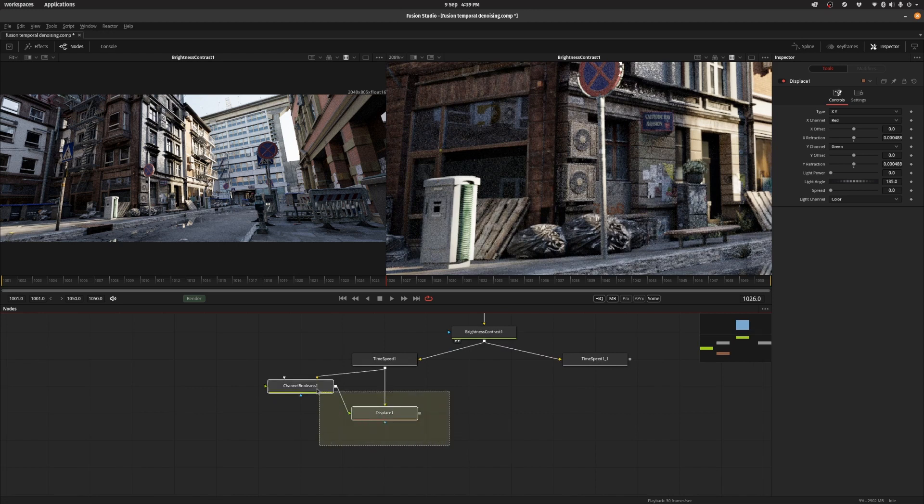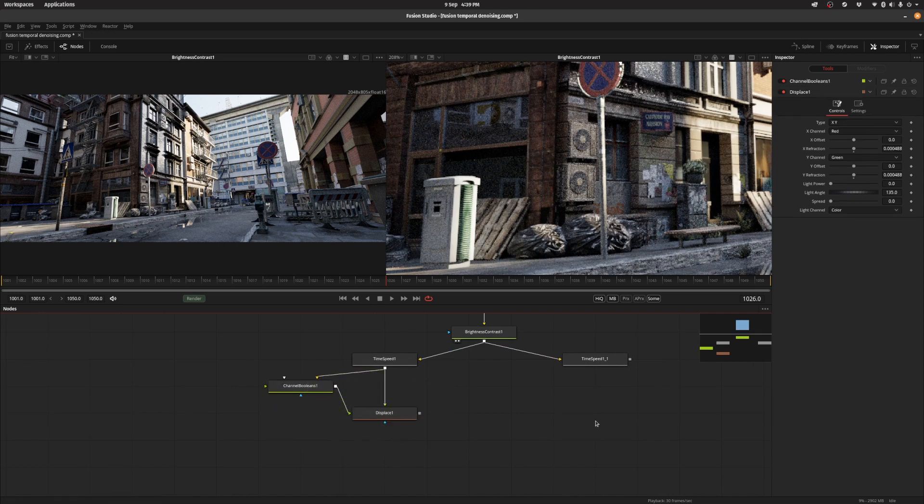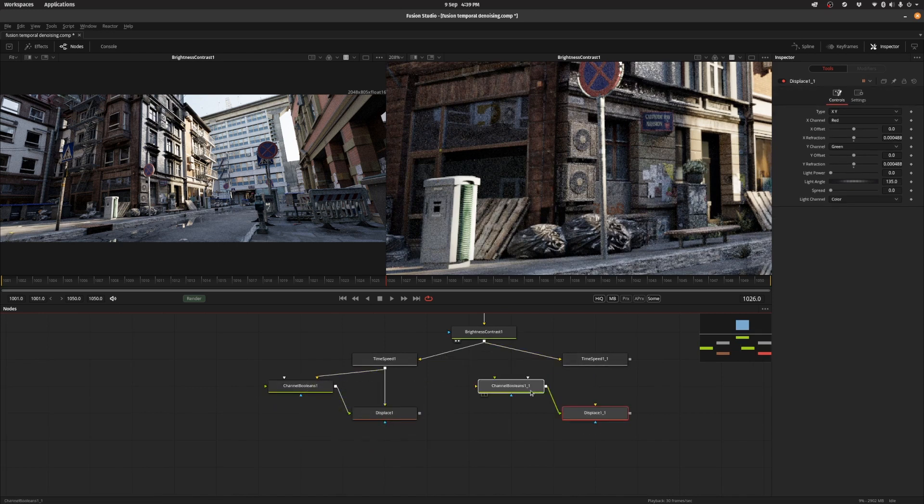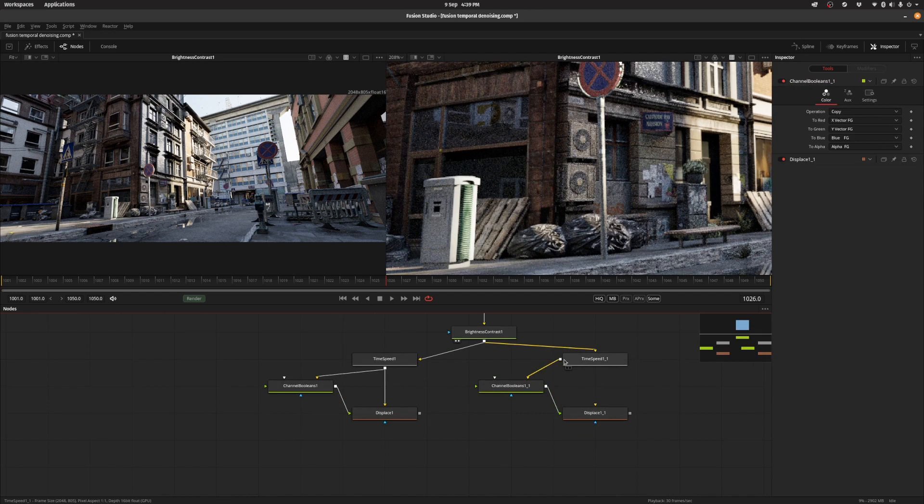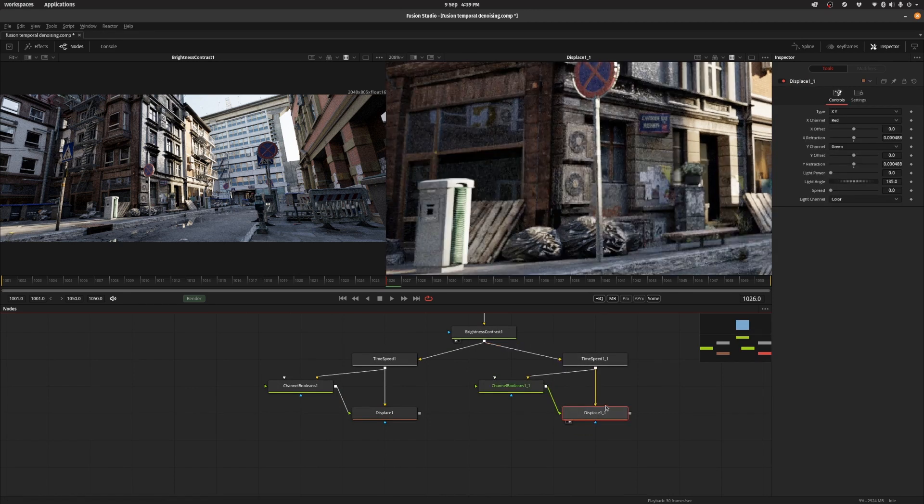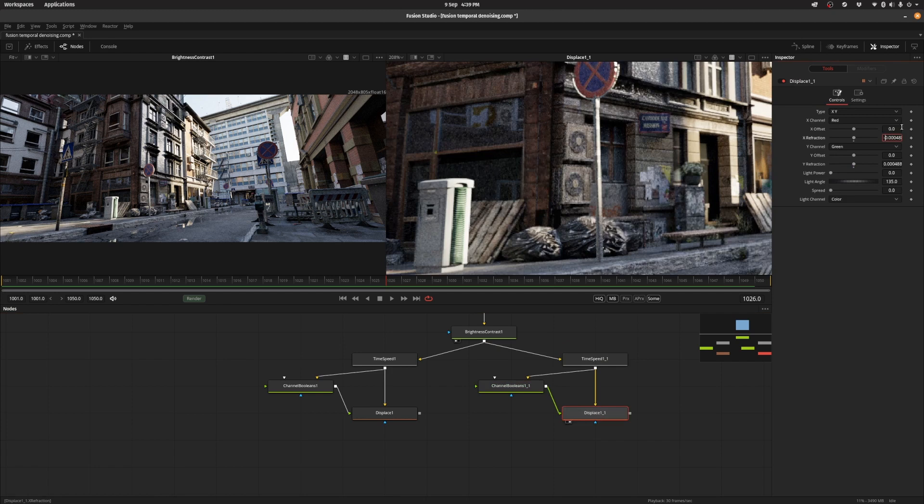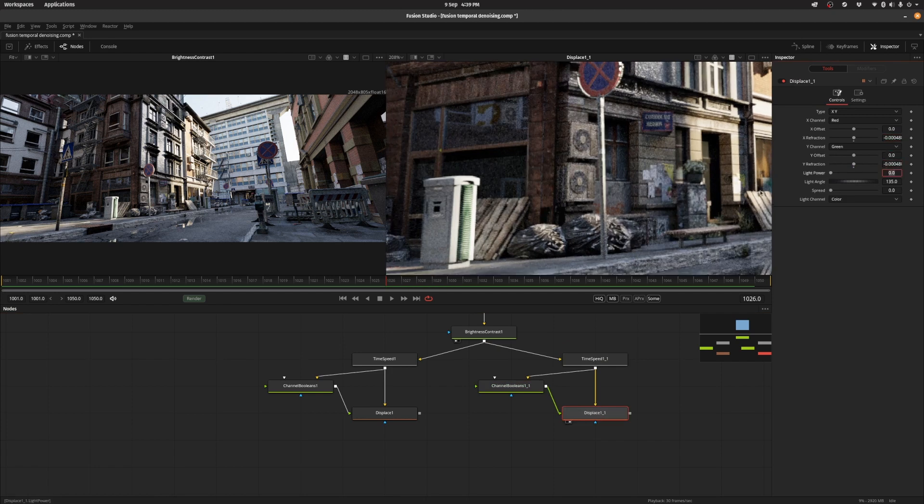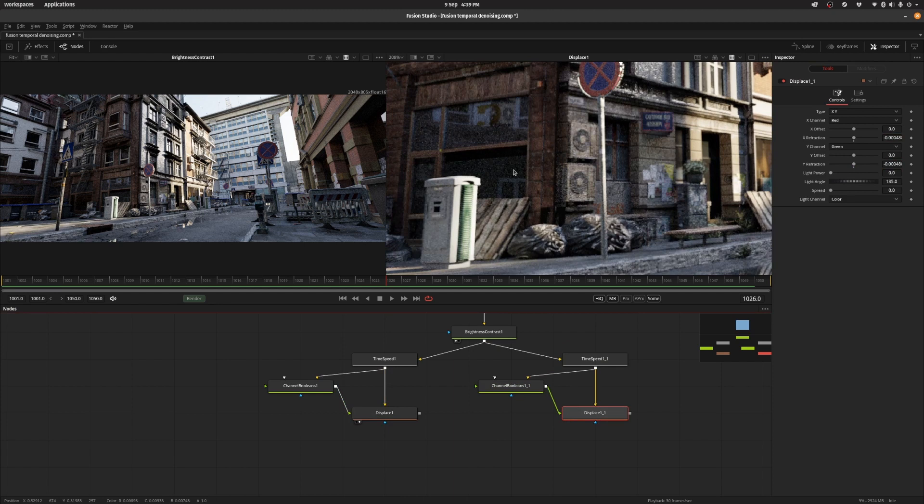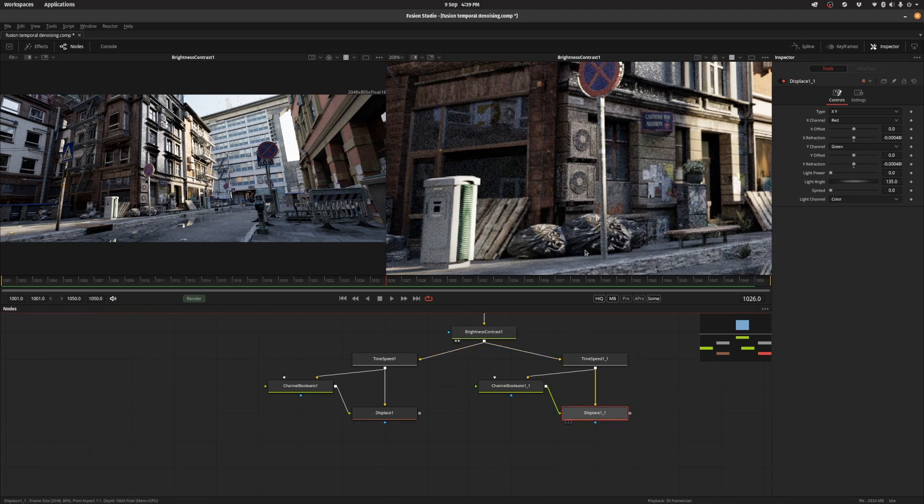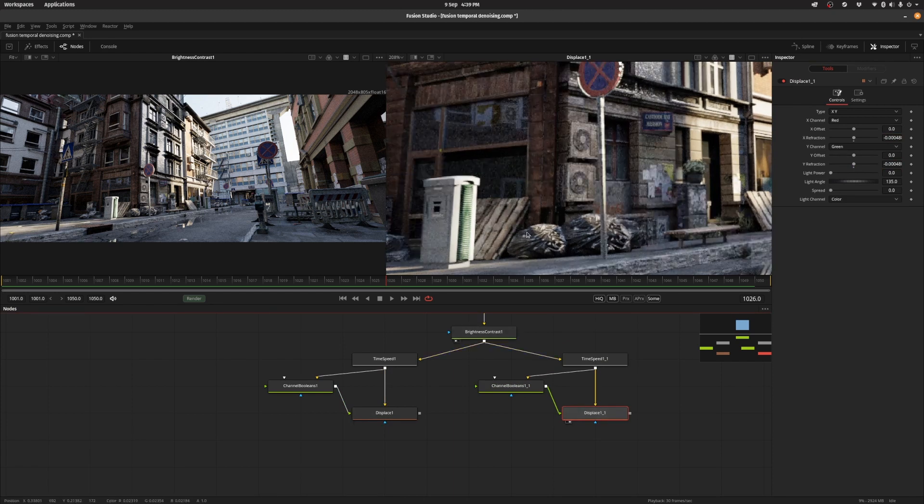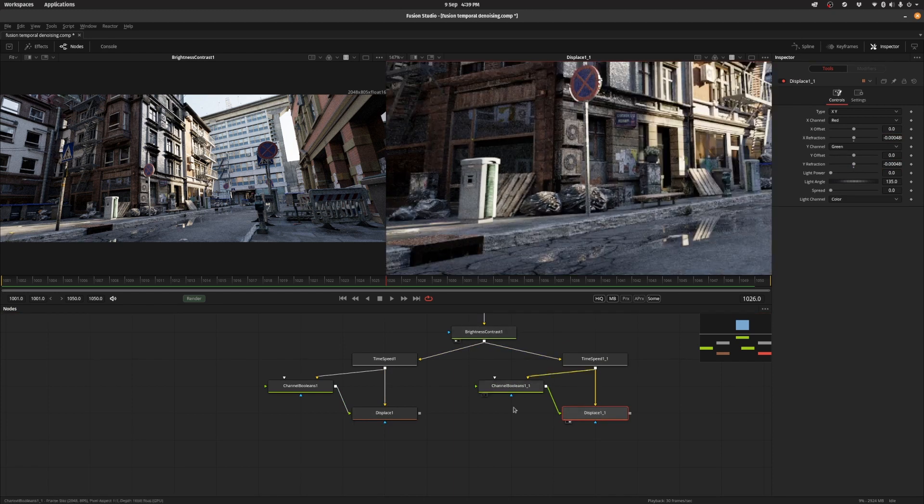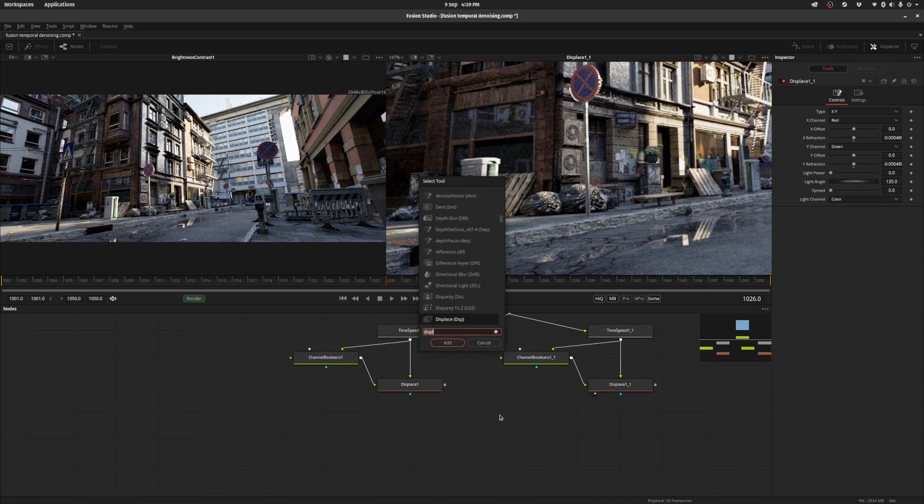And we're going to do the same thing for the next frame. So we're going to put down the channel booleans and connect the displaced node. And instead of displacing it in a positive direction we actually want to just negate it and put it in a negative direction. So we're going to push the vectors back. So now we have current previous frame, current frame and the next frame and they all align now.